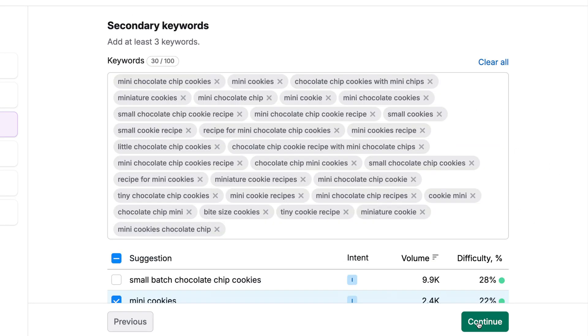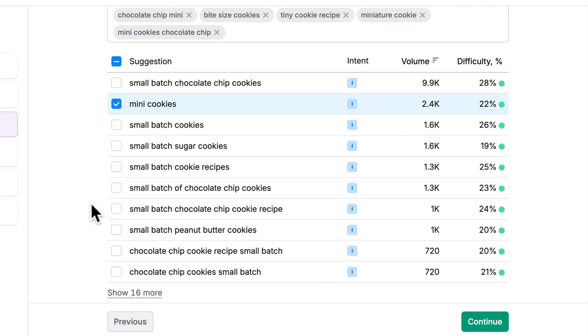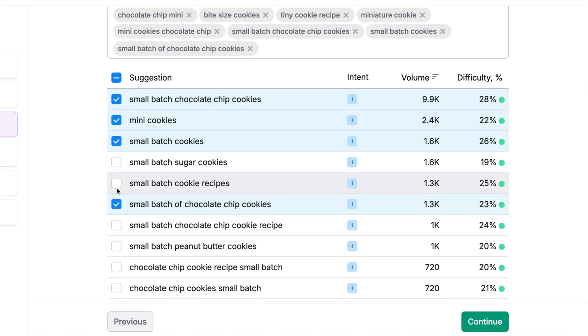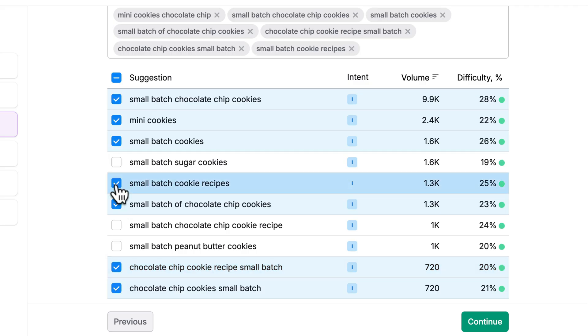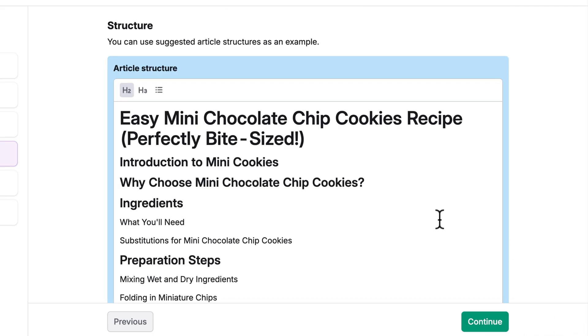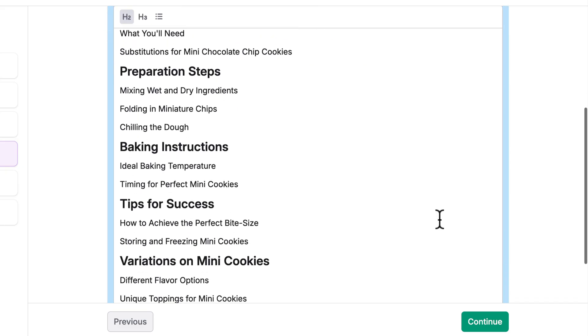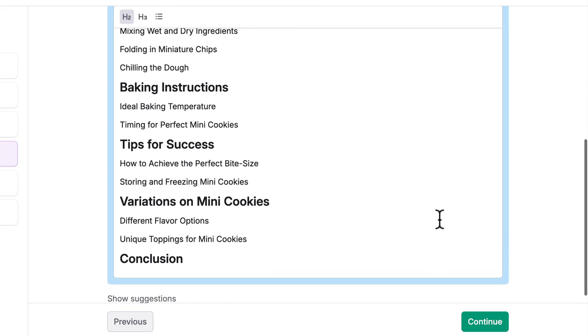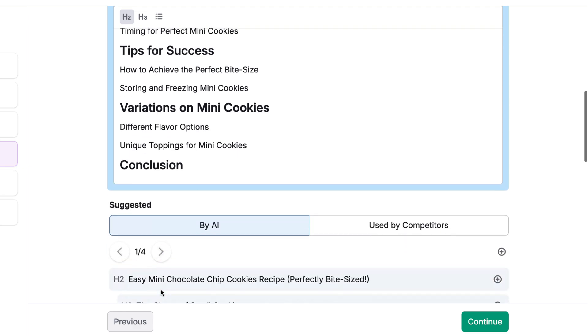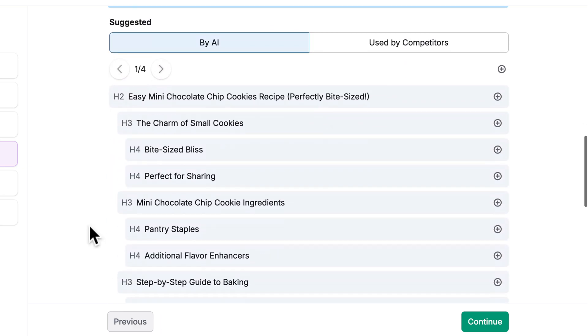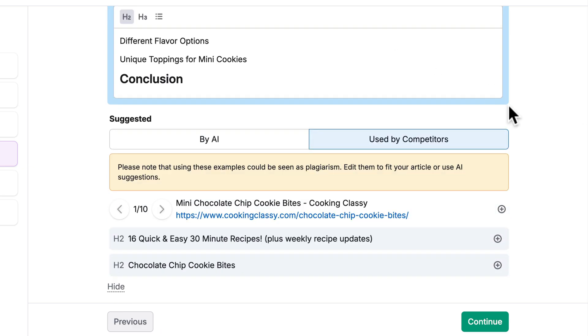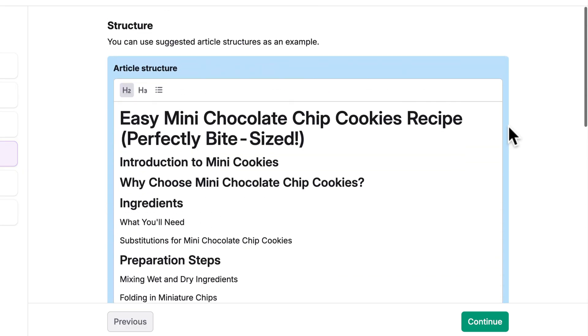Next, it'll propose a bunch of secondary keywords. These are all pulled in from our list. We can also go in and add some additional suggested keywords. That looks good to me. I'll go ahead and click continue. You can scroll through to look at the proposed structure and make any changes that you want. At the bottom, you can click show suggestions and it'll have some AI suggestions as well as used by competitors. For our demo, I'm just going to use the proposed one. Click continue.